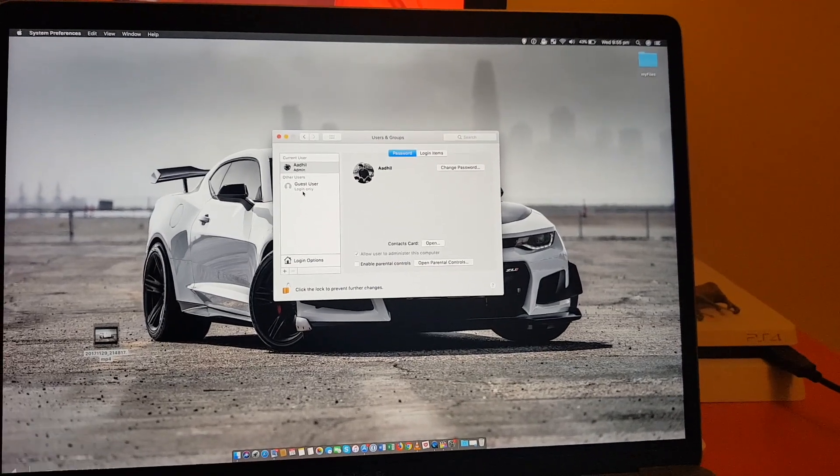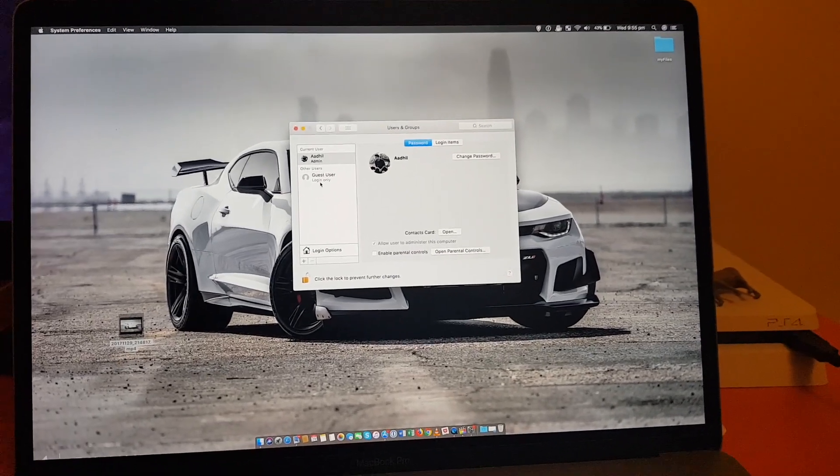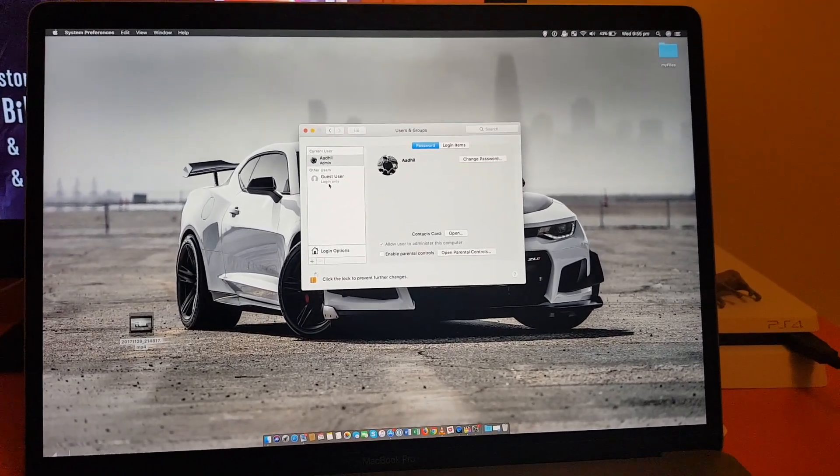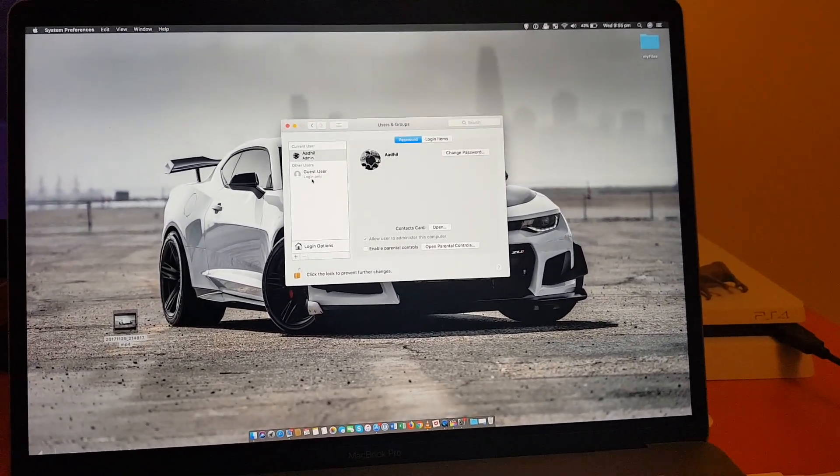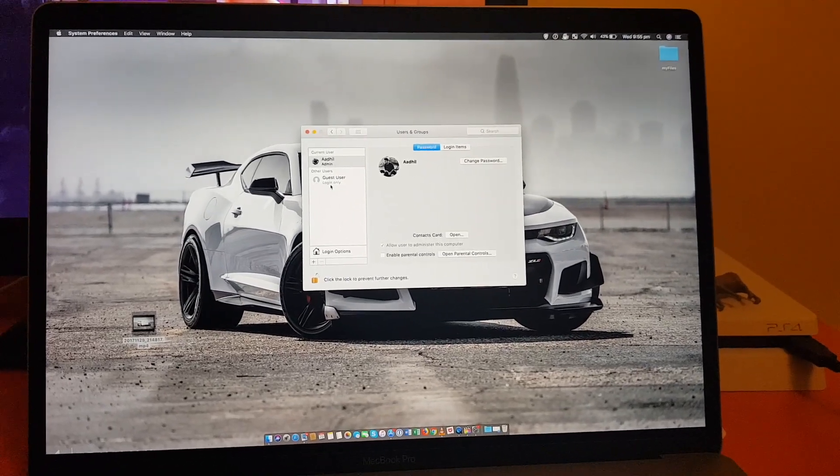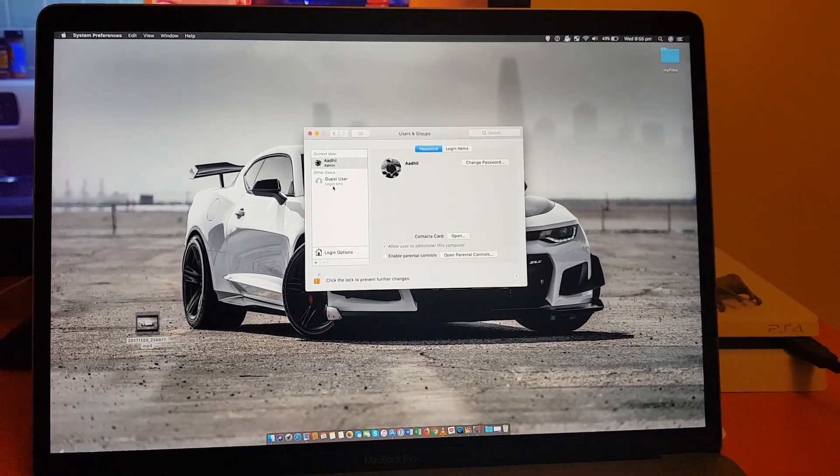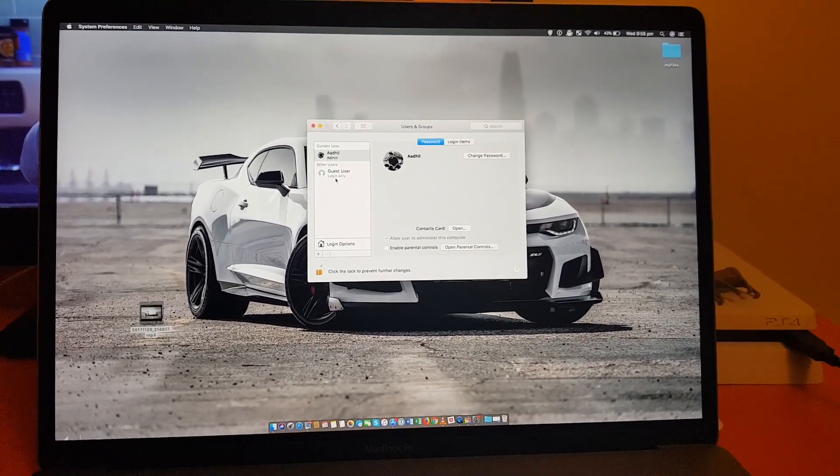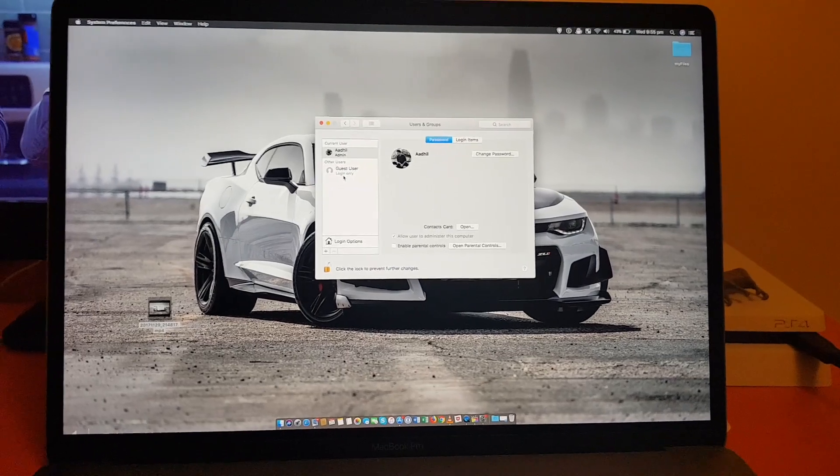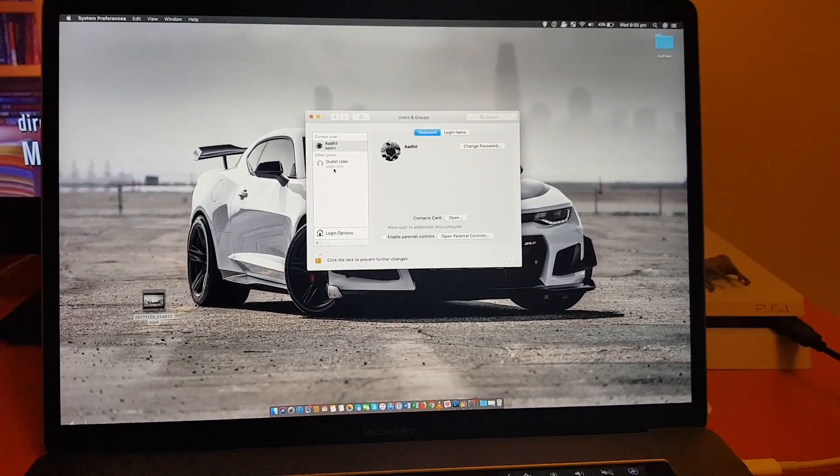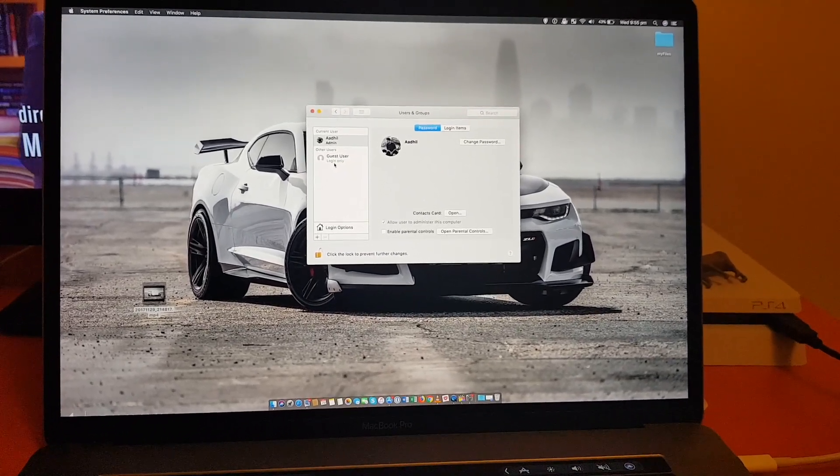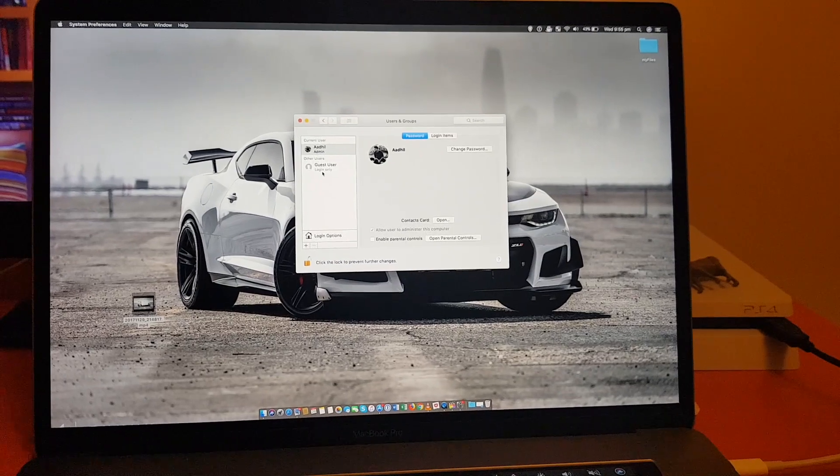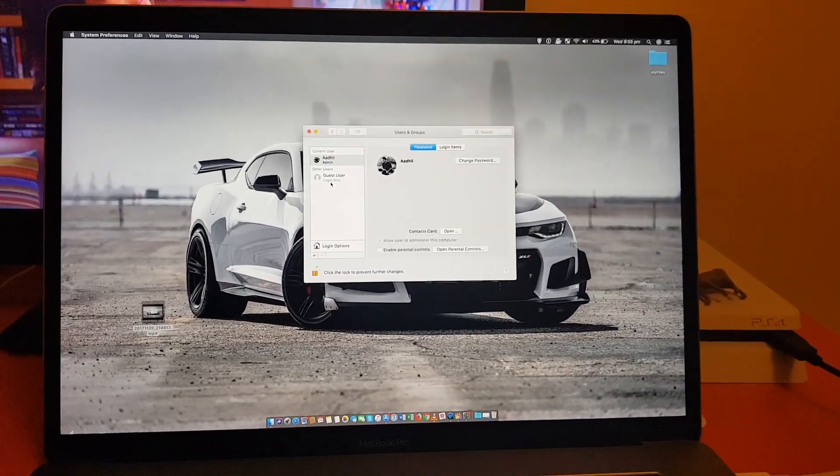And also accessing stuff from terminal. So this is a really big issue. So if you know anyone who has an Apple computer and has the macOS High Sierra update, the latest update on their computer, this can be done.